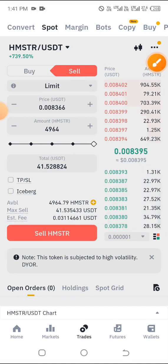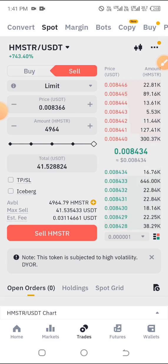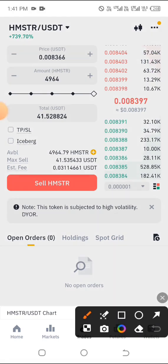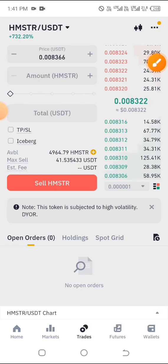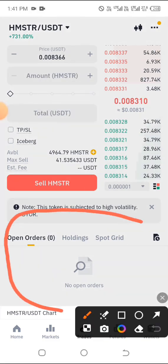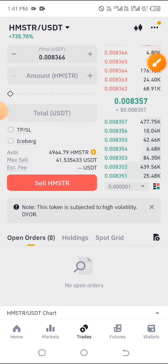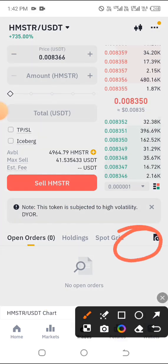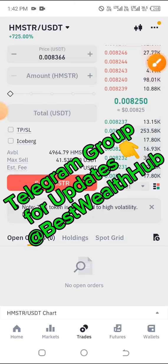From USDT, you can take it to any exchange of your choice and convert it into your local currency or whatever you want. However, if you've sold and you're not seeing the USDT, that may be because part of the token was sold and the remaining portion is still left. Look down where you have 'Open Orders' — you should see pending orders. If there is any pending order, you'll see a 'Cancel All' option. Go ahead and click 'Cancel All'.